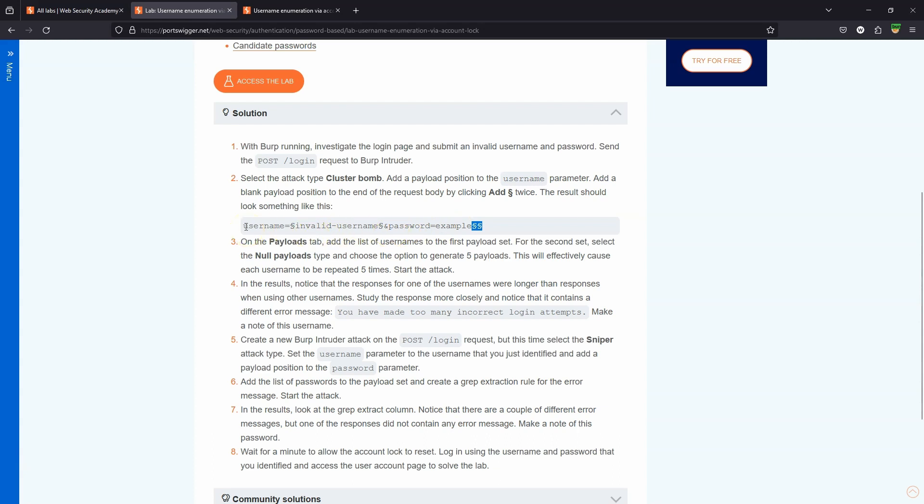And in reality all we need is a word list that simply has each username five times. That way Burp Intruder will try each username in order and if the request throttling becomes too intense we can simply break up that word list into sections because the way Intruder works, it always starts off with faster requests and they slow down as the attack continues.